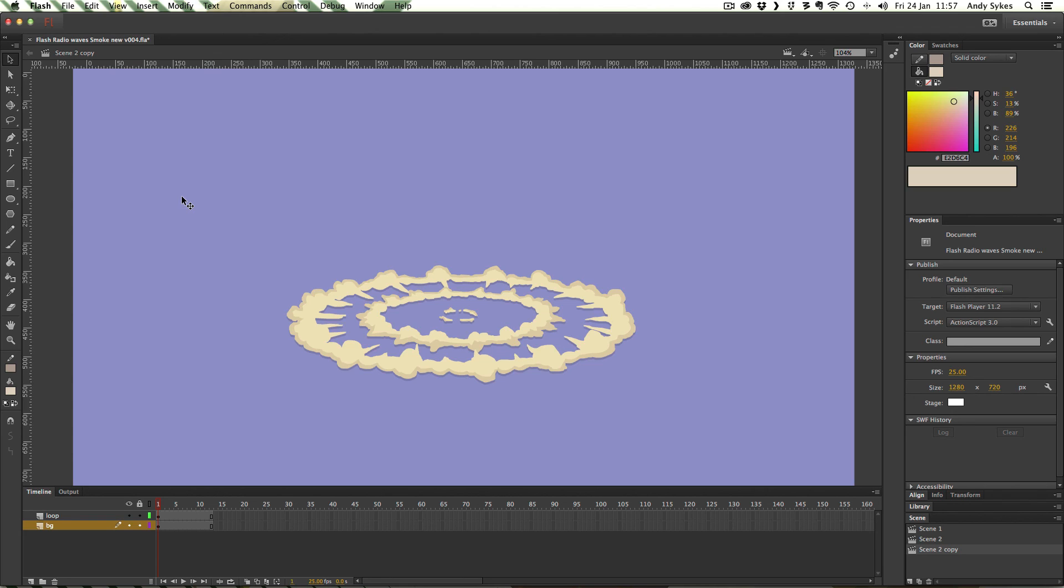So there you go that's how I created a smoke ring effect. Try it yourself and I'll see you in the next lesson.